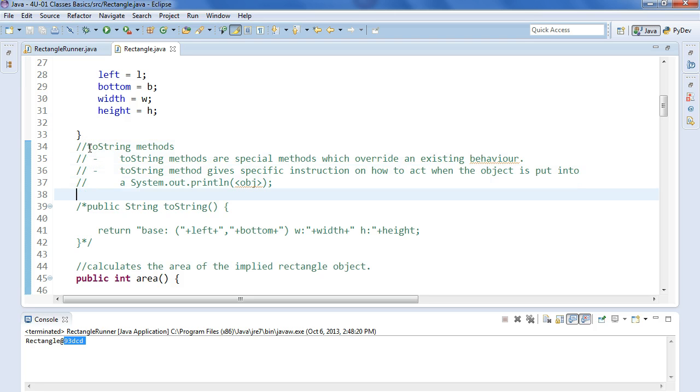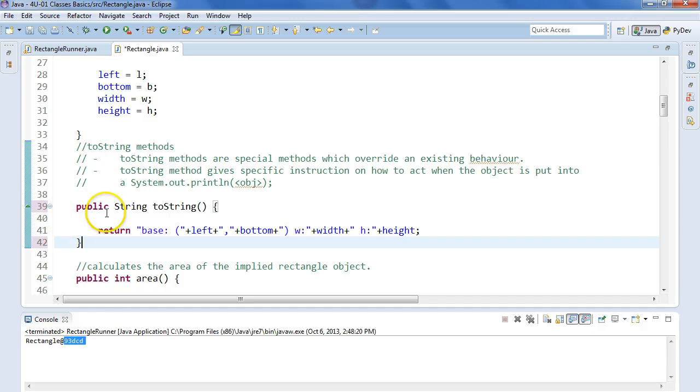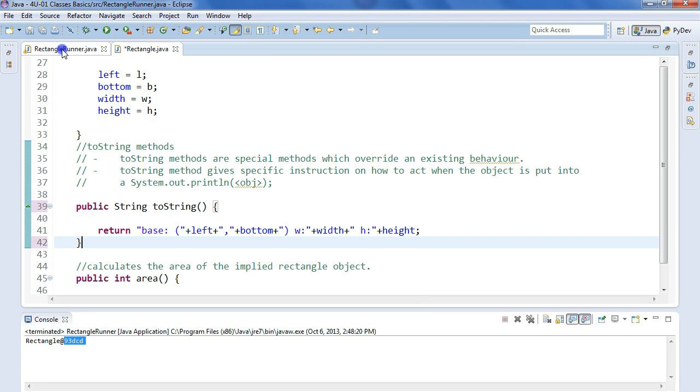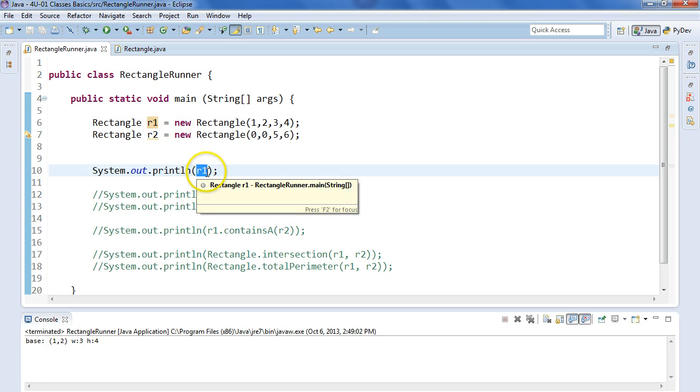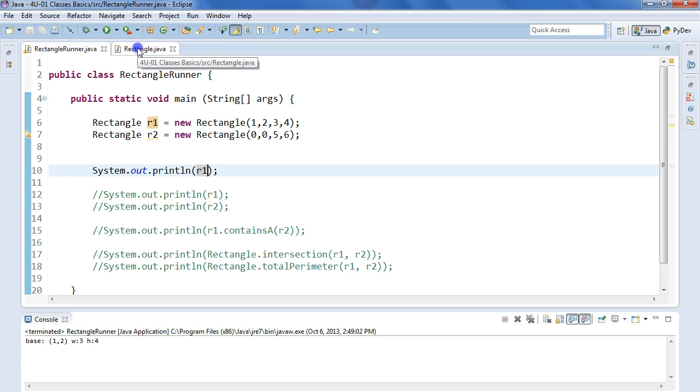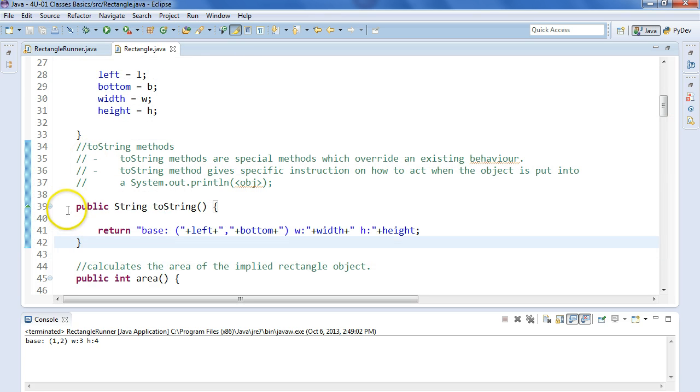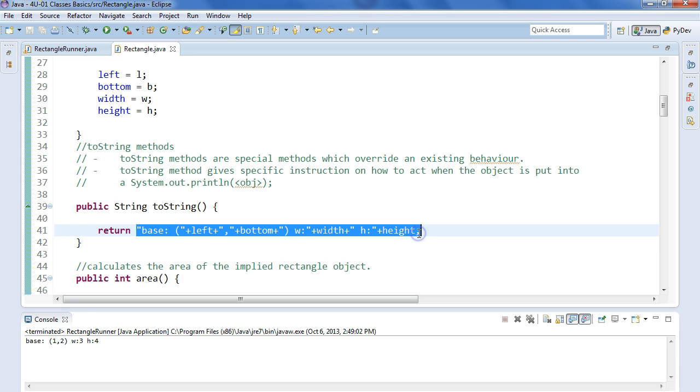So what I can do is I can override that instruction. I can say, listen, when you actually print out this object, I want you to print something special. So we have this toString method. So now if I run in here, it says R1 and what it says is, okay, this is a rectangle object. So let's take a look in the rectangle class. Look at that. I have a toString method. So I'm going to return this string right here and that's what gets printed out.